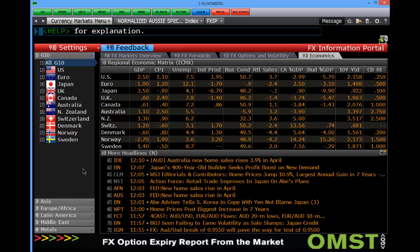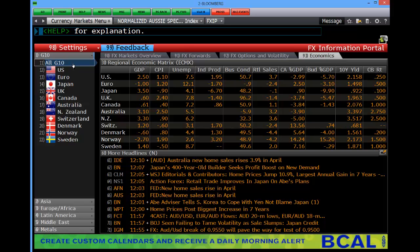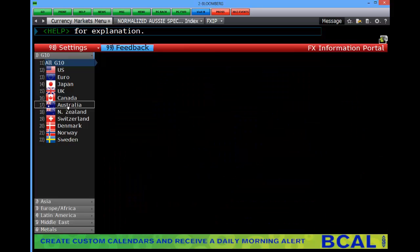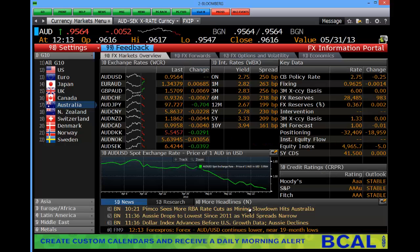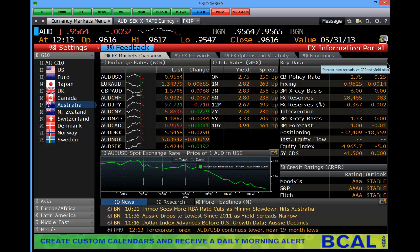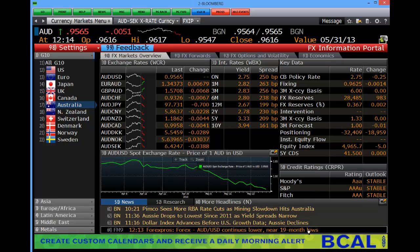If I wanted to drill in a little bit more and perhaps didn't want to look at all G10, maybe I wanted to click on Australia. Clicking on the Australia tab brings me into the Australia section. Straight away I can see, if I click on FX market overview, Australian cross rates, current rate, some central bank settings, where credit ratings are for sovereign, and some news.